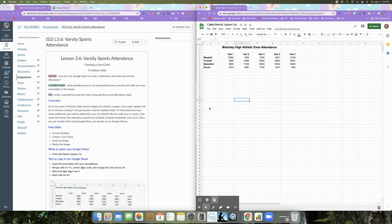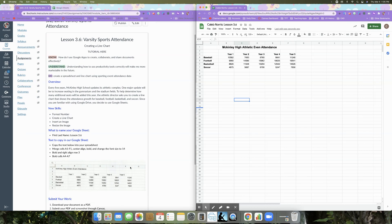So our new skills are to format a number, create a line chart, insert an image, and then resize the image. We're going to name our Google Sheets with our first and last name and then lesson 3.6. And here is the information that we are to copy. So we're going to copy this information here. And then these are our review steps.